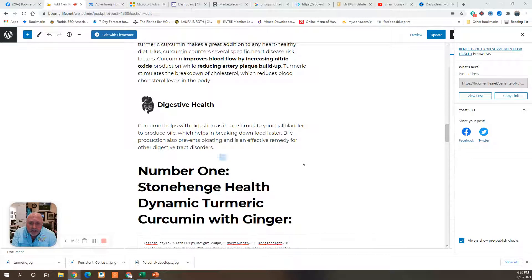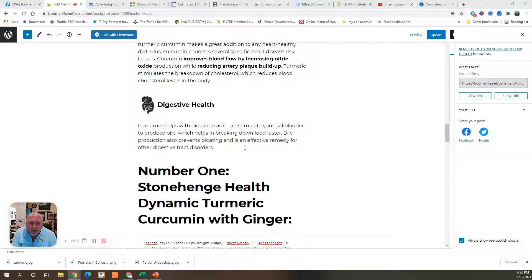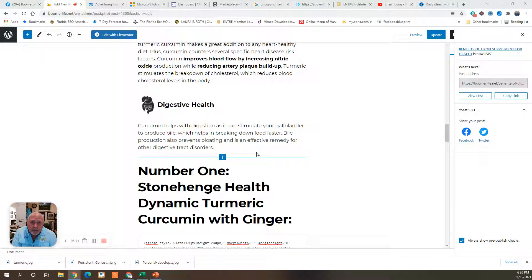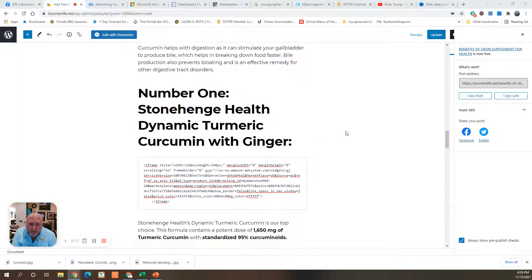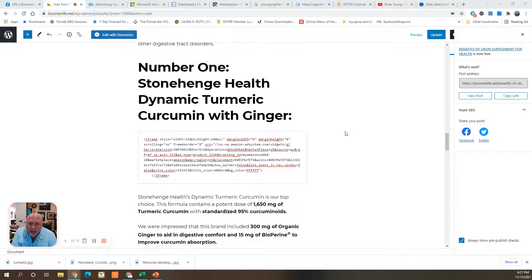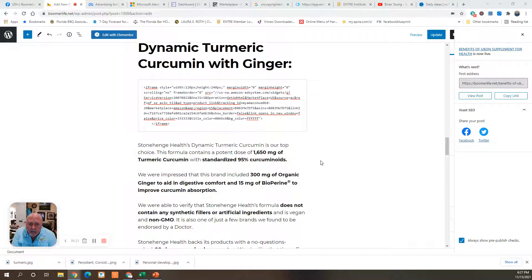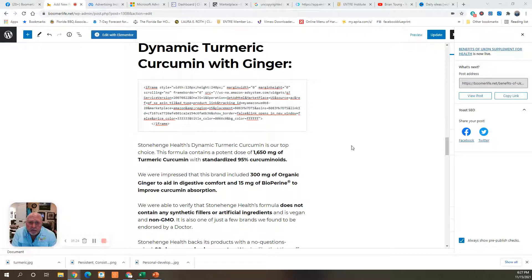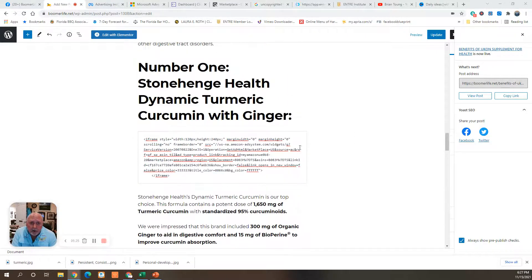Digestive health. Curcumin helps with digestion as it can stimulate your gallbladder to produce bile, which helps in breaking down food faster. Bile production also prevents bloating and is an effective remedy for other digestive tract disorders. So, I've listed the top five here and given you links that you can actually go to them and purchase them at Cyber Monday prices.